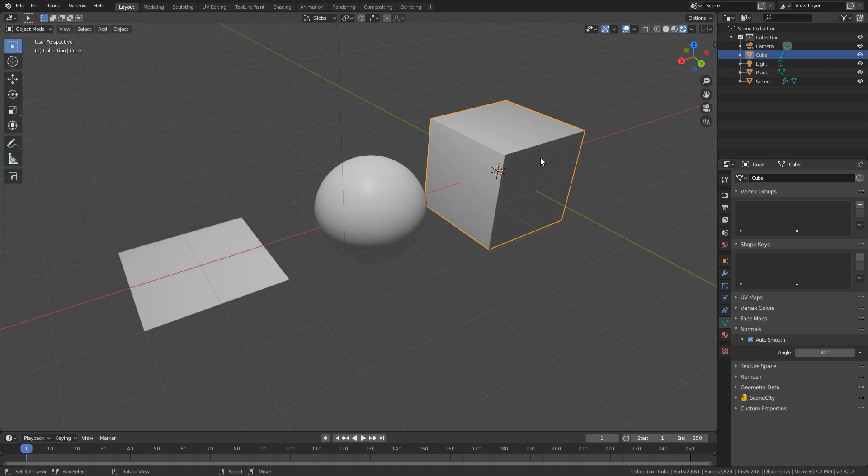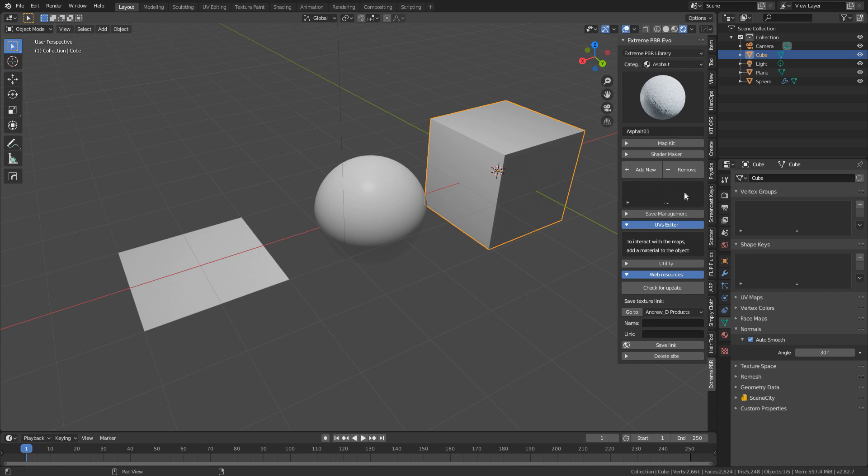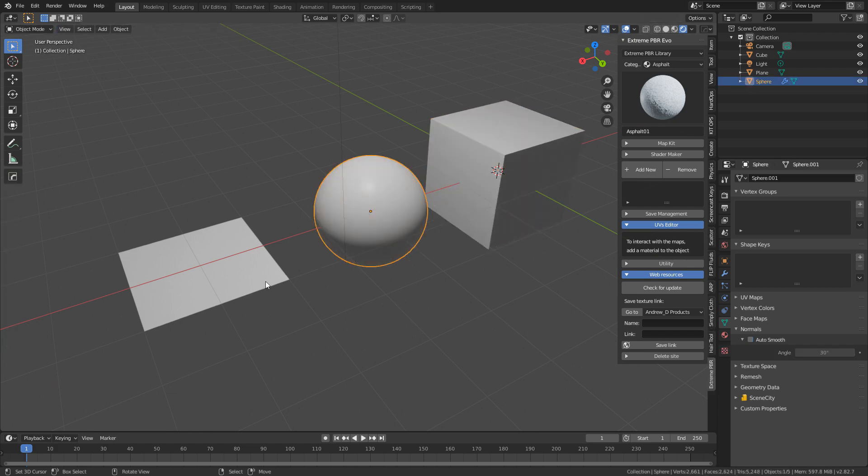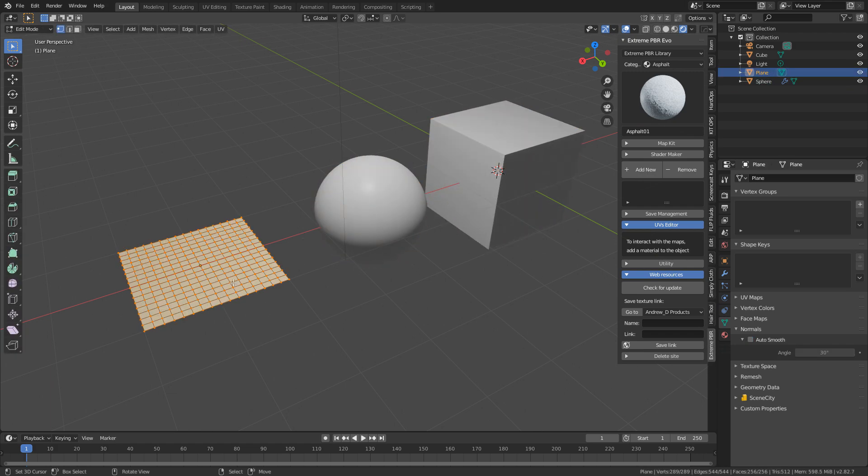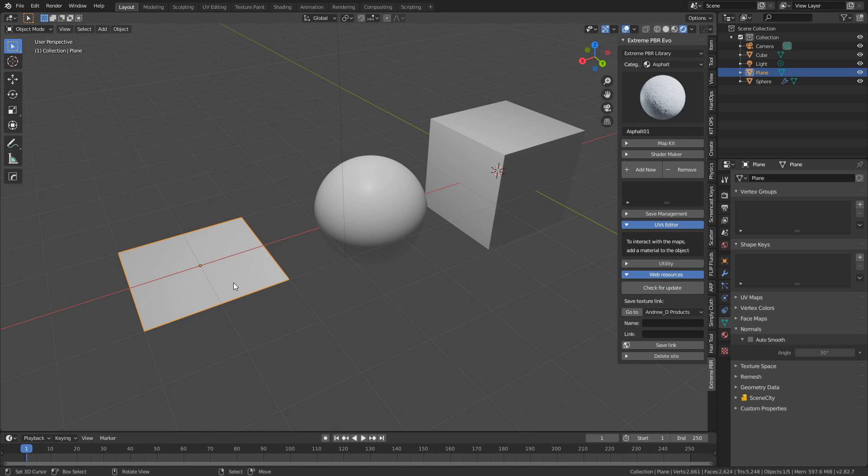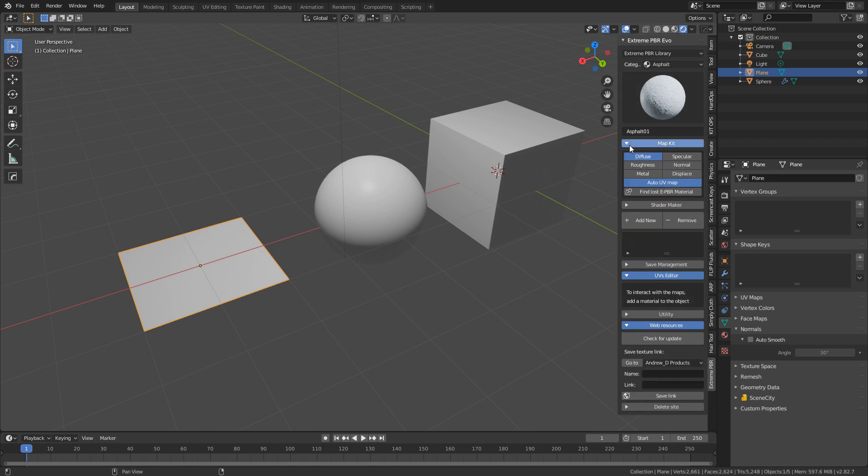From here, I'm going to press N to bring up the side panel tab, and we've already got it up. Now I've just got three simple meshes. If I press tab, we can see all the mesh that I've expanded. Let's check out the asphalt one. I'm going to increase the map kit, and we've only got the diffuse material.